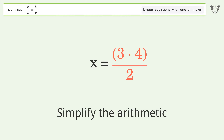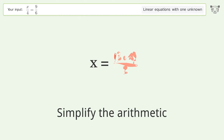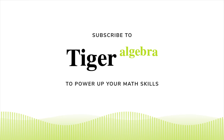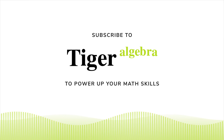Multiply the fractions. Simplify the arithmetic. And so the final result is x equals 6.